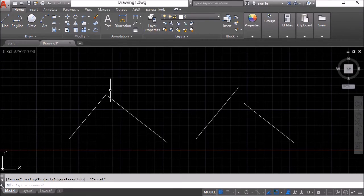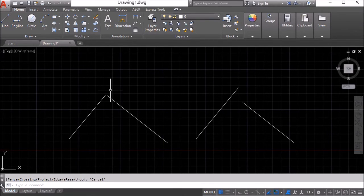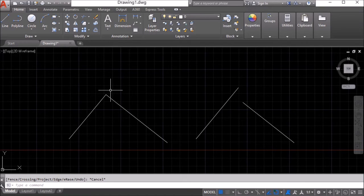Now that's fine, I've got the right end result but I've taken a few more steps than I really need to for that. I first of all had to use the extend command and then I had to use the trim command.